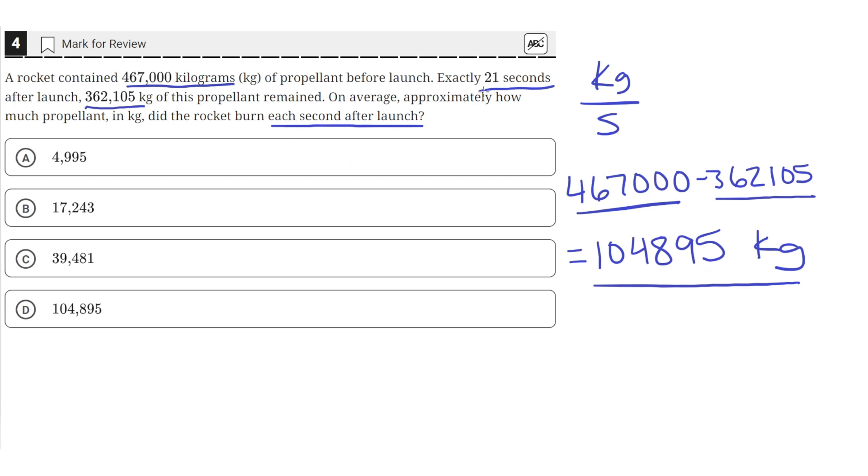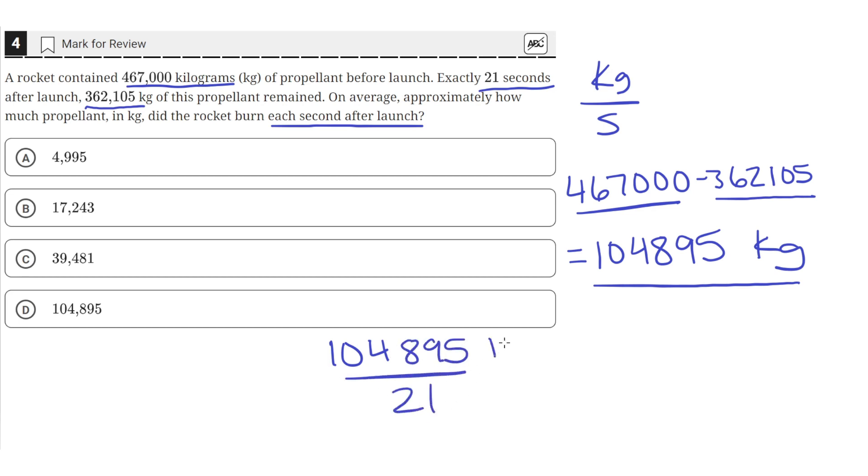And then we know that 21 seconds passed. So to find how much was burned every second, we divide the number of kilograms of propellant burned by the number of seconds passed. So this will have units of kilograms per second.